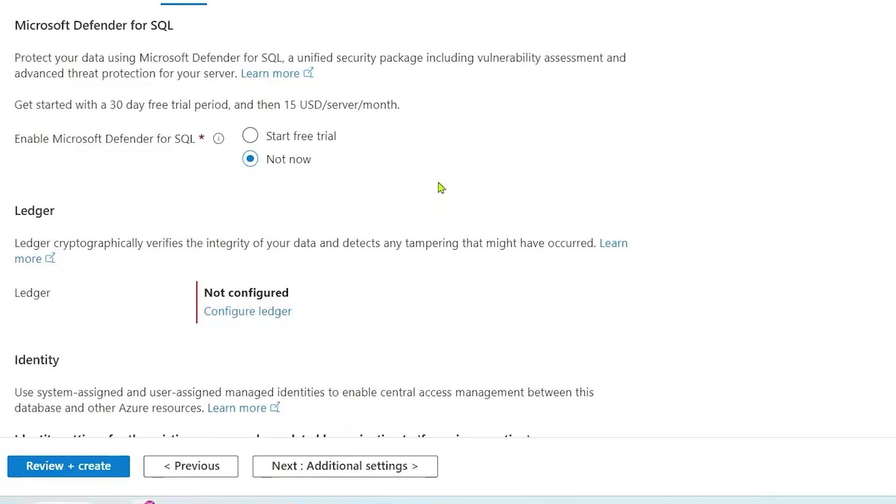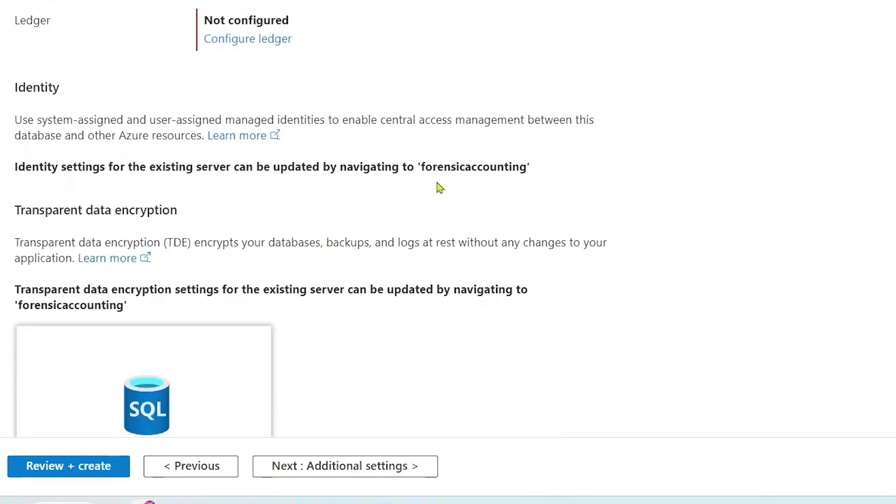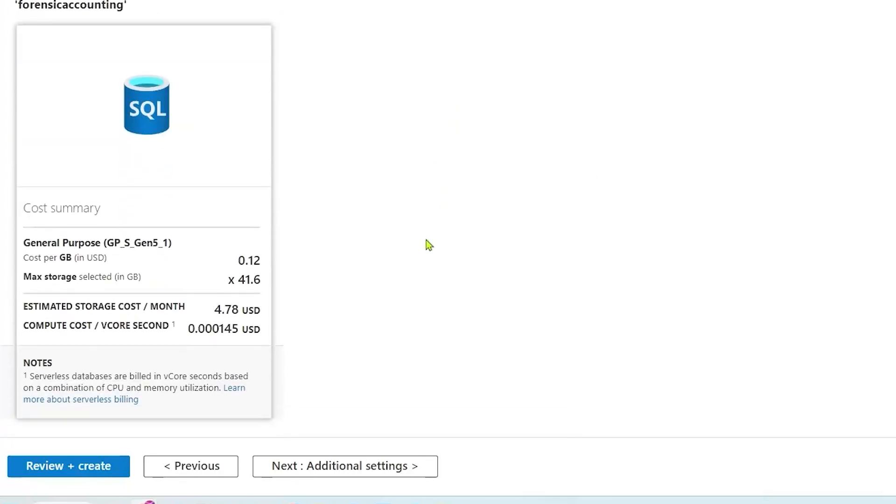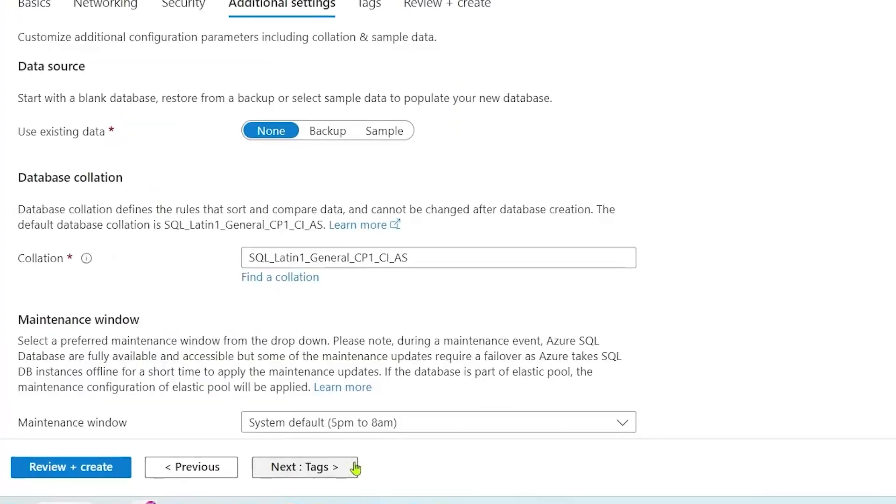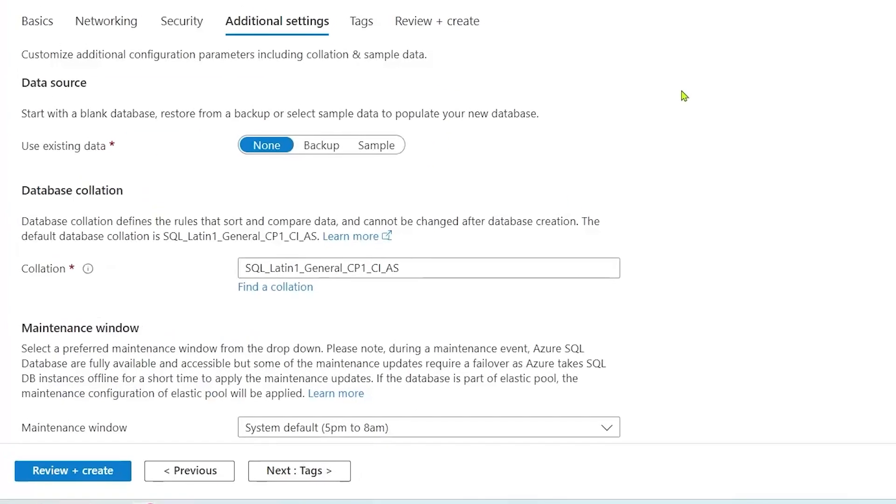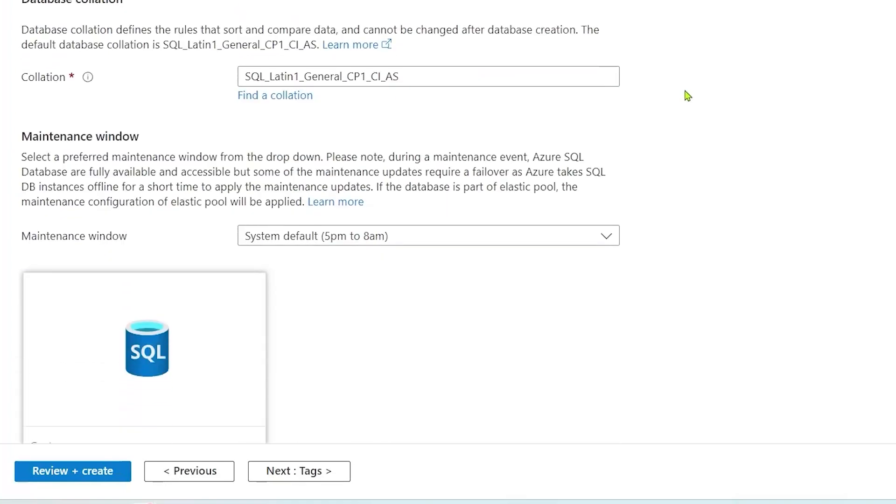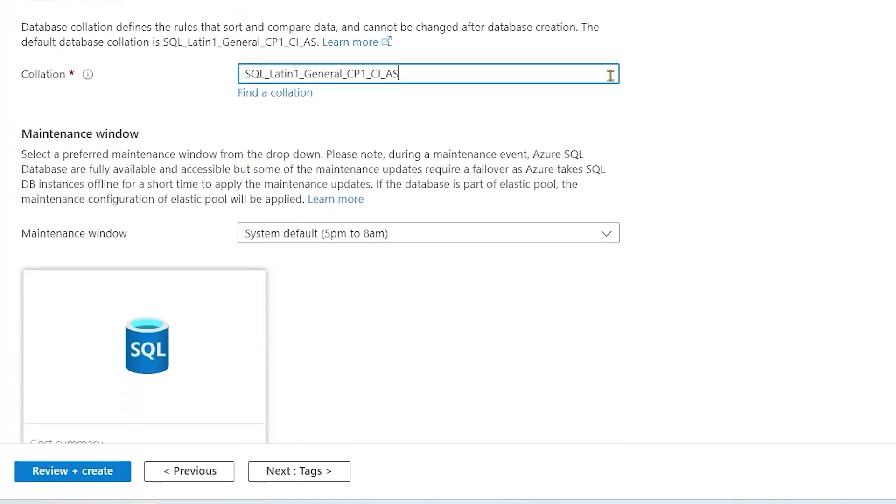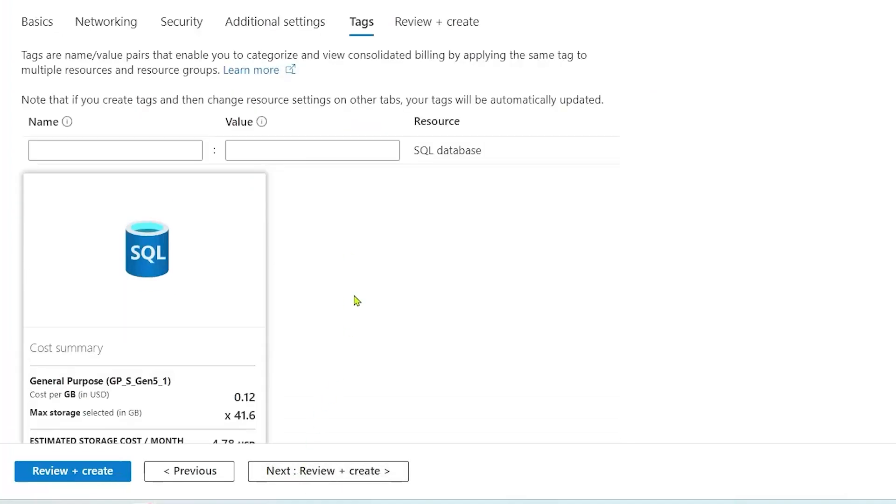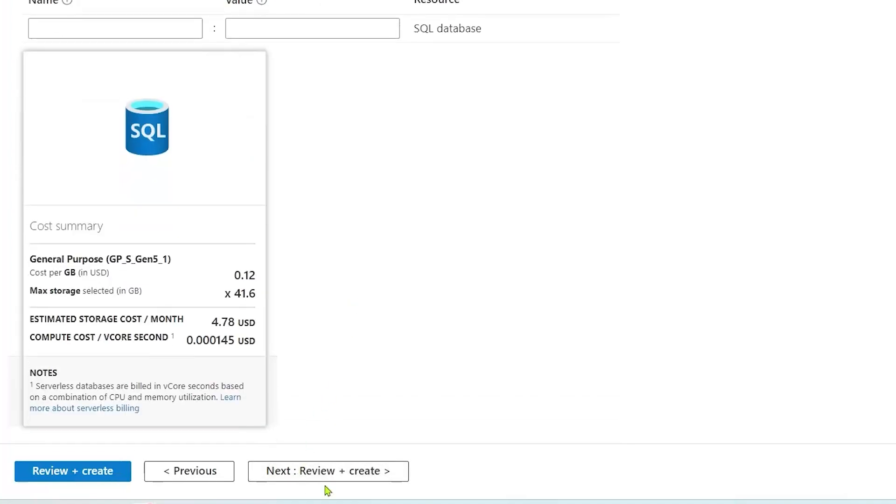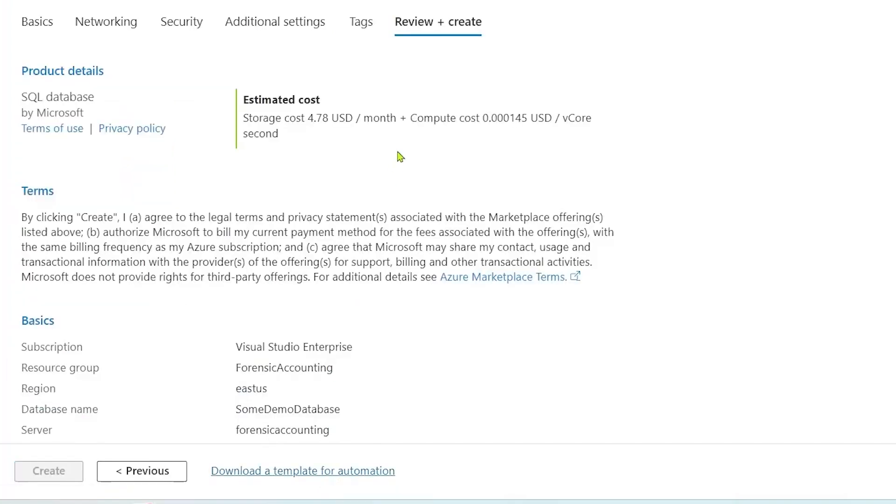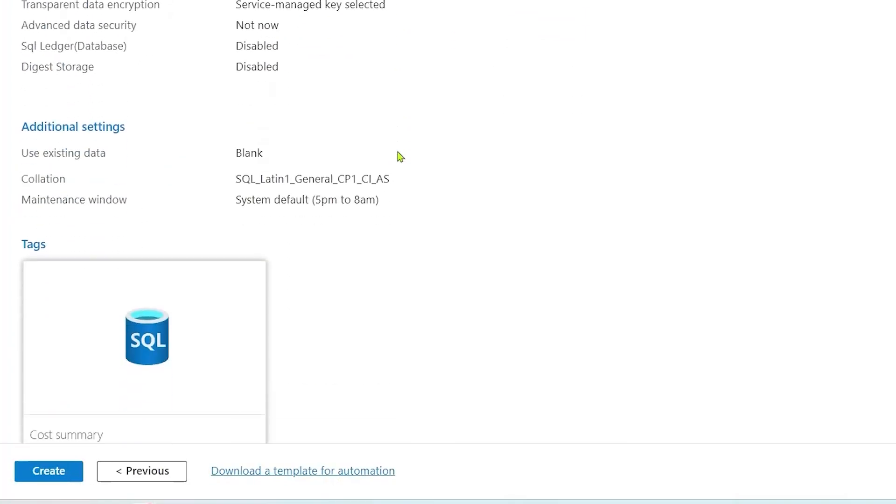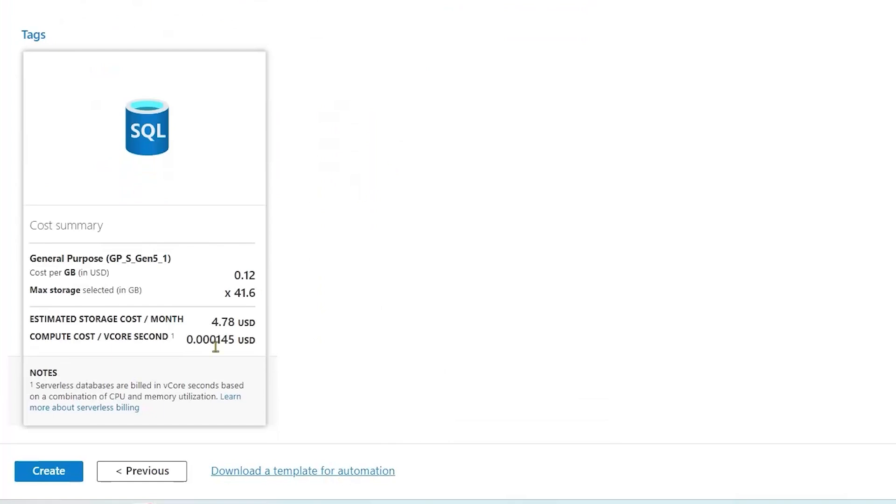Ledger I'm going to skip. Maybe I'll rant about that some future day. Finally, we could go to additional settings and see what else is available for us. We can restore from a backup or use a sample database. I'm going to leave this empty for now. I can set the collation and I have to choose a maintenance window when patches are allowed to be applied to that Azure SQL Database. So I can create some tags if I wish to mark the instance, and then when I'm done, click create. And that's how we create an Azure SQL database.